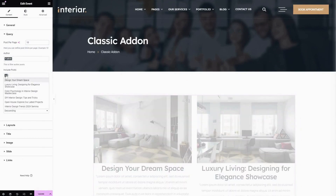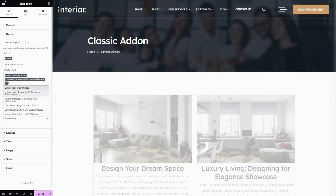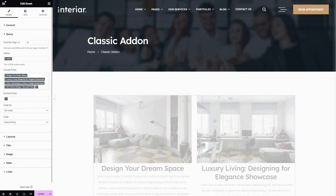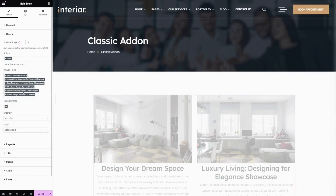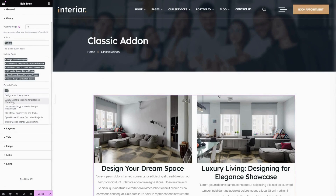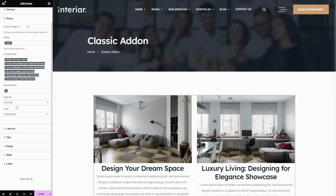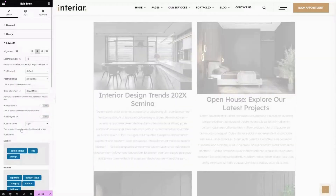The next one is Include Post — here you can choose the posts you want to display. The next option is Exclude Post — here you can choose the posts you don't want to display. The next one is Order By — here you can choose the preferred order by from post ID, post author, title, etc. Let's choose Post ID. The next one is Order — here you can choose from ascending or descending.